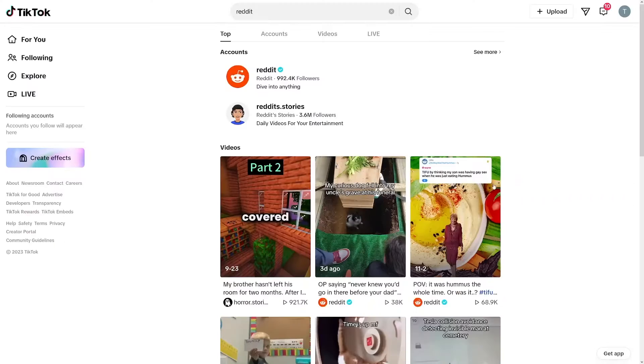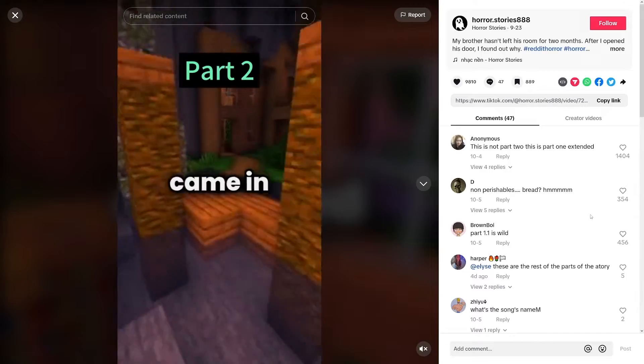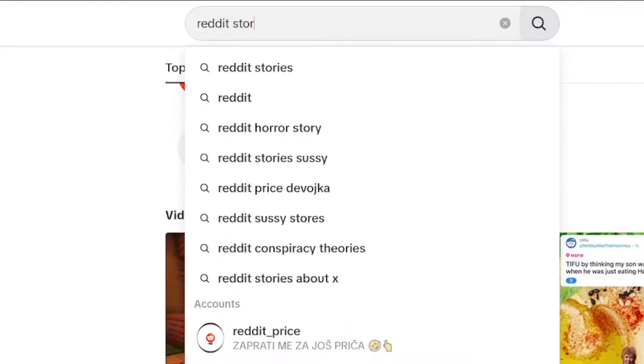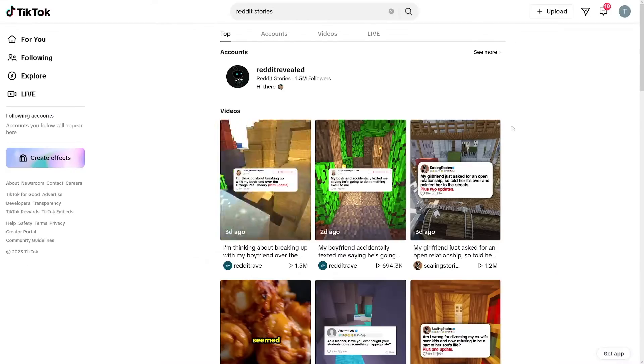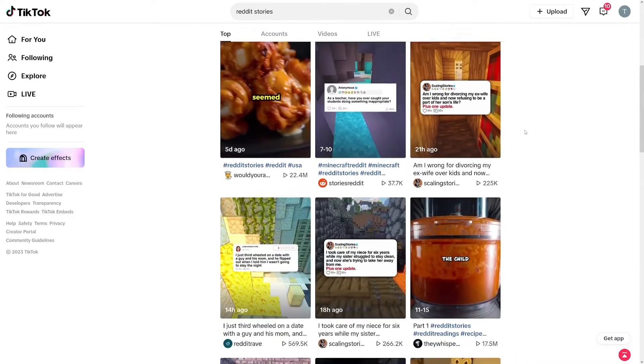Reddit stories are popular. Don't tell me you've never seen these. It's just text, captions, Minecraft. It's all happening fast. And trust me, anyone can do this. And I really mean it. Anyone.